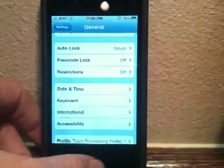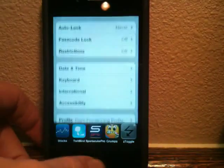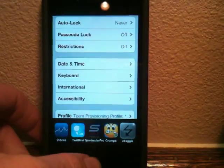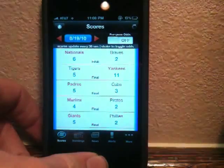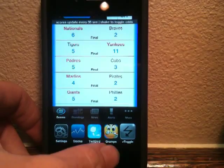So if I double tap, there are the applications, and you can switch between them, and there are five of them.